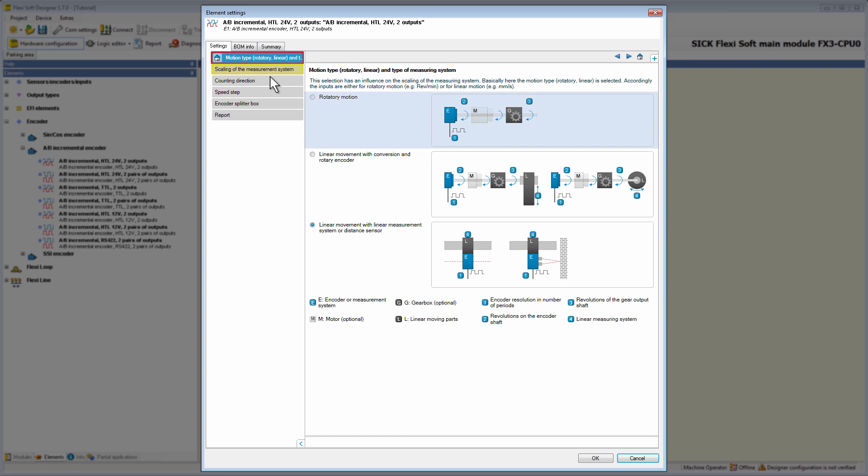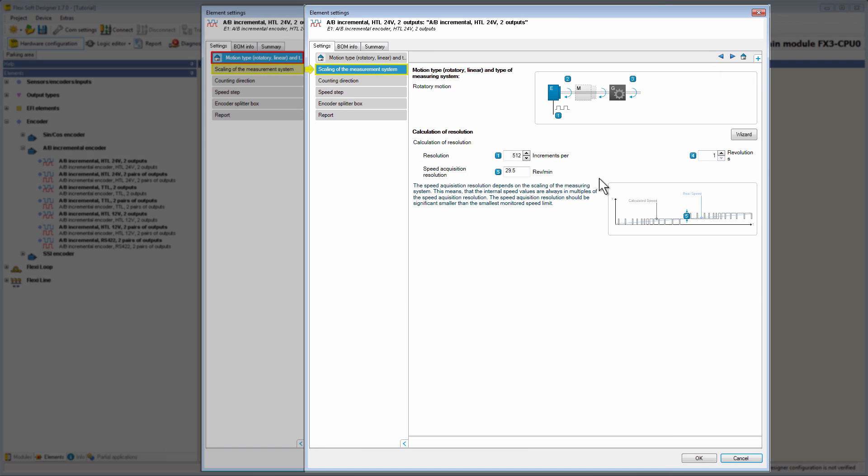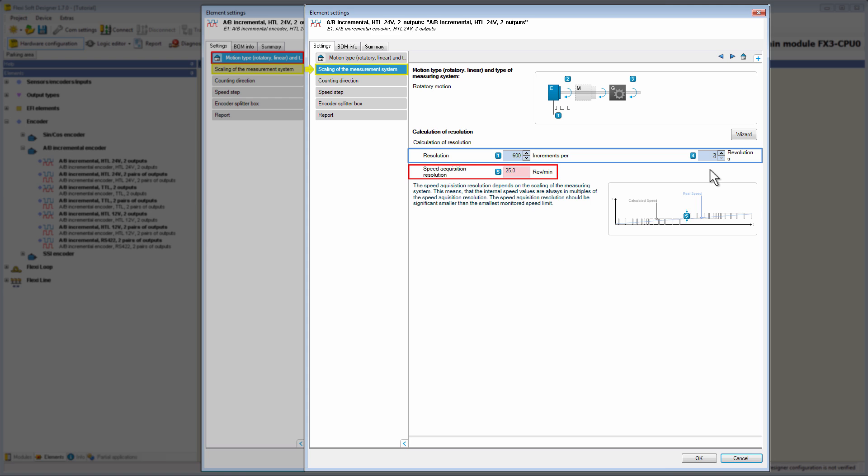At first we select rotatory motion and take a look at the tab scaling of the measurement system. With the resolution, we determine the relationship between the information supplied by the encoder and the mechanical moving part. After entering the values in both input fields, the speed acquisition resolution in the unit revolutions per minute is calculated automatically by the FSD.